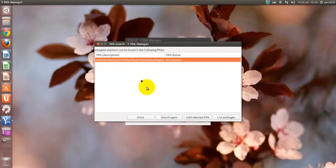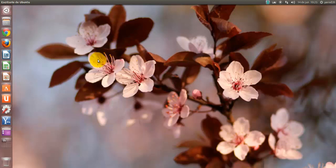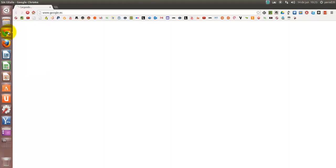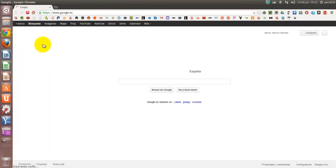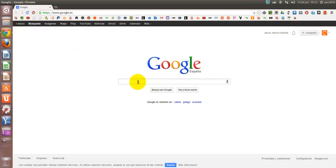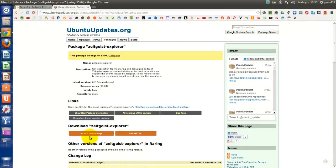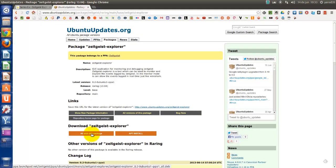De hecho, yo lo he instalado a través de PPA Manager. Pero, para quien no tenga PPA Manager, vamos a facilitarle la instalación mediante la línea de comandos con repositorios buscándola en Launchpad.